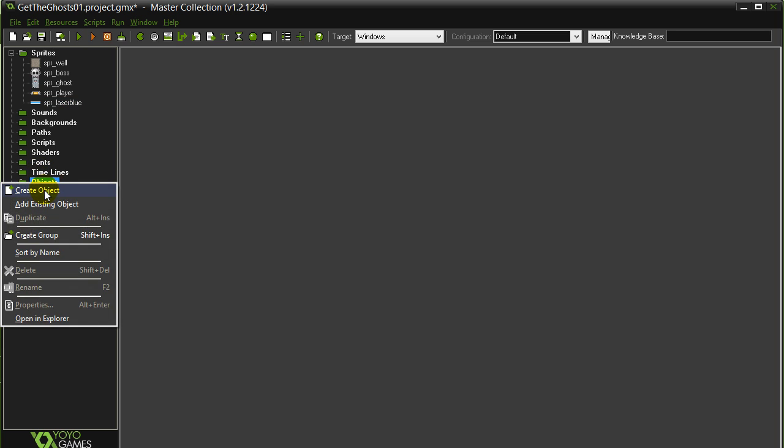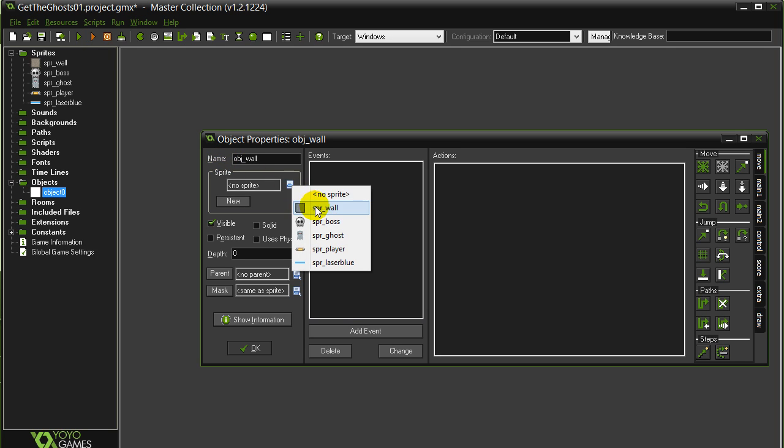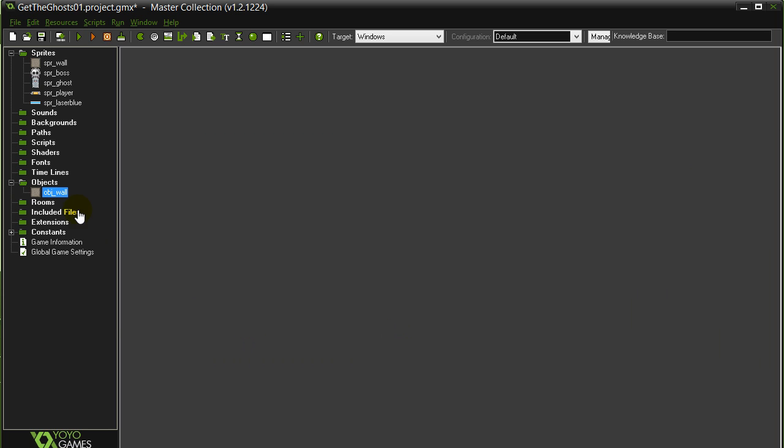Object wall. Walls are going to be the only thing that are solid in the game. So remember, that's one of those beginner things that a lot of people forget to tick. Solid wall.